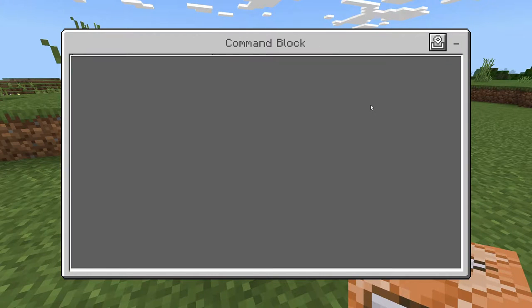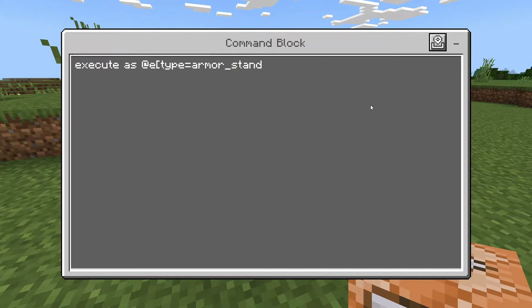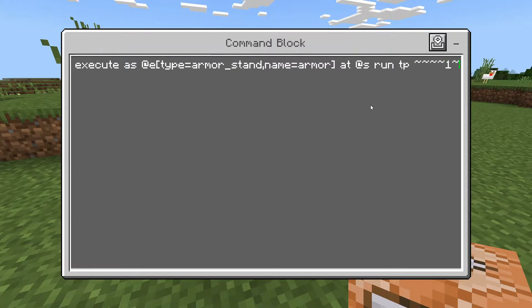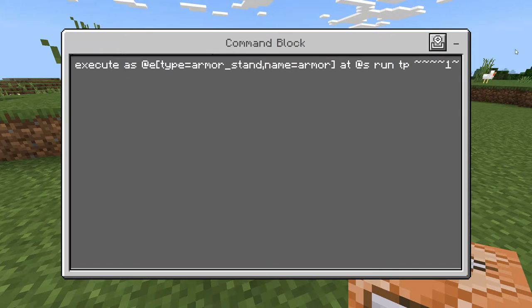Inside the command block, type: execute as @e[type=armor_stand,name=armor] at @s run tp ~ ~ ~ ~1 ~. And that is the whole command.